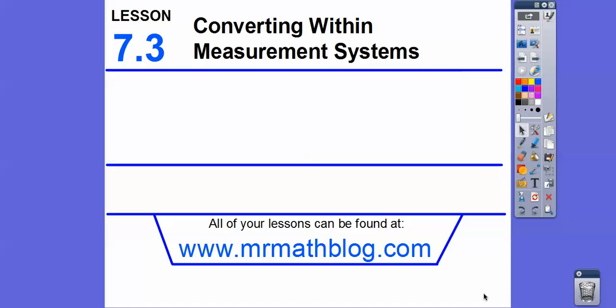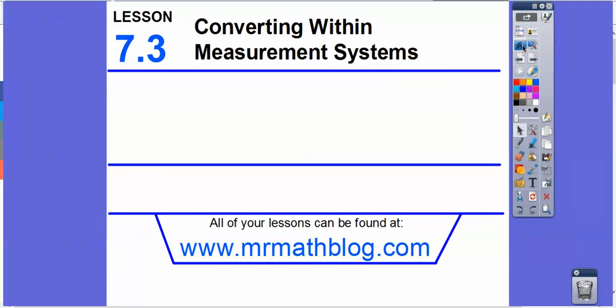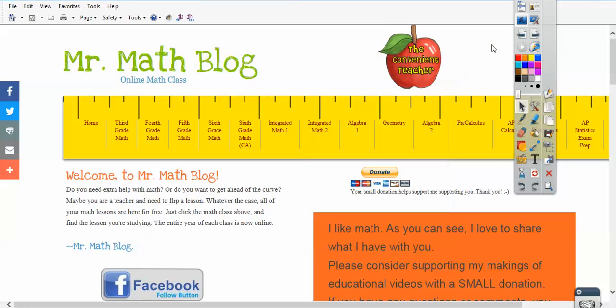Hey folks, this is lesson 7.3: Converting Within Measurement Systems. Don't forget all your lessons can be found at MrMathBlog.com.